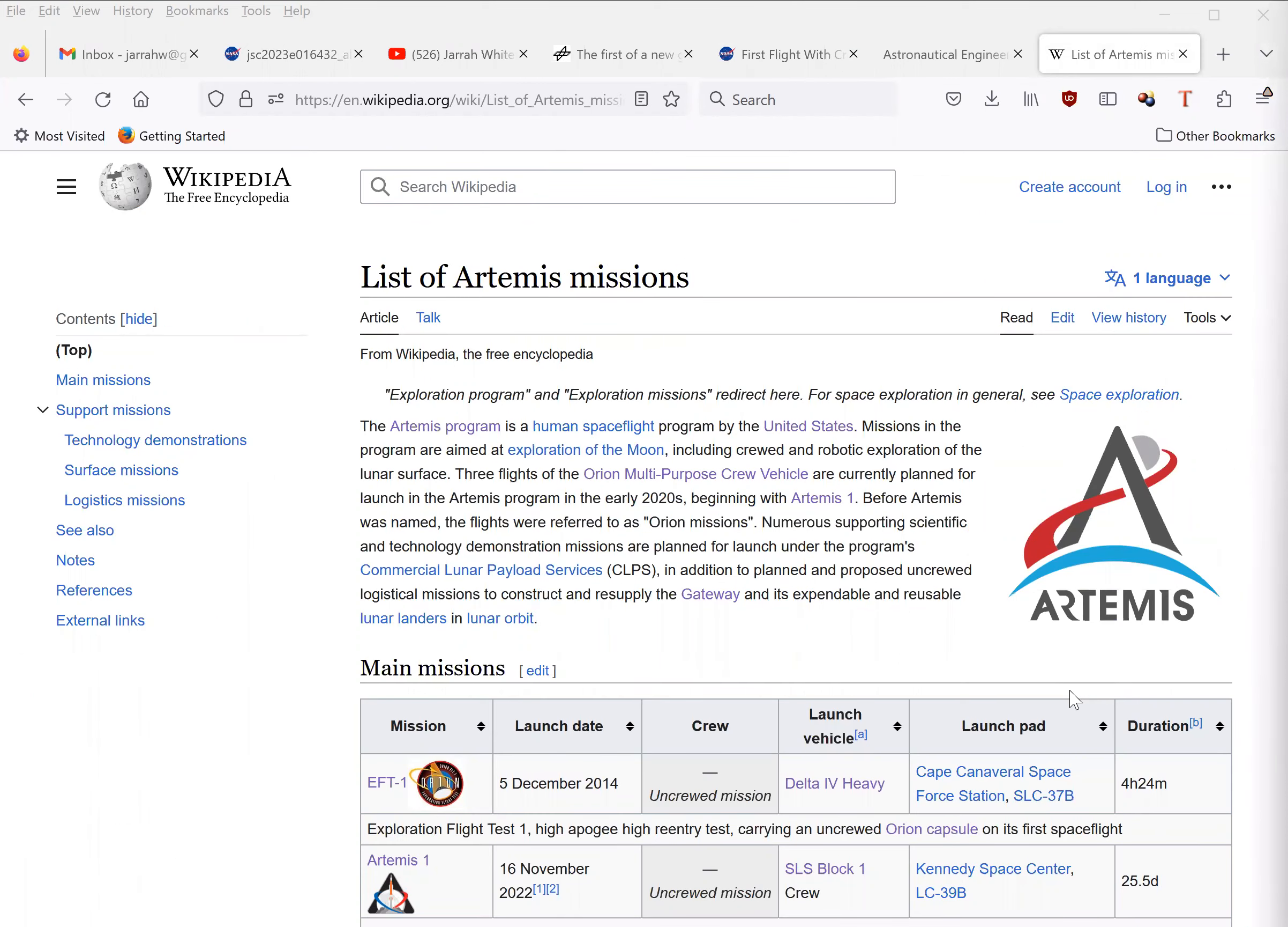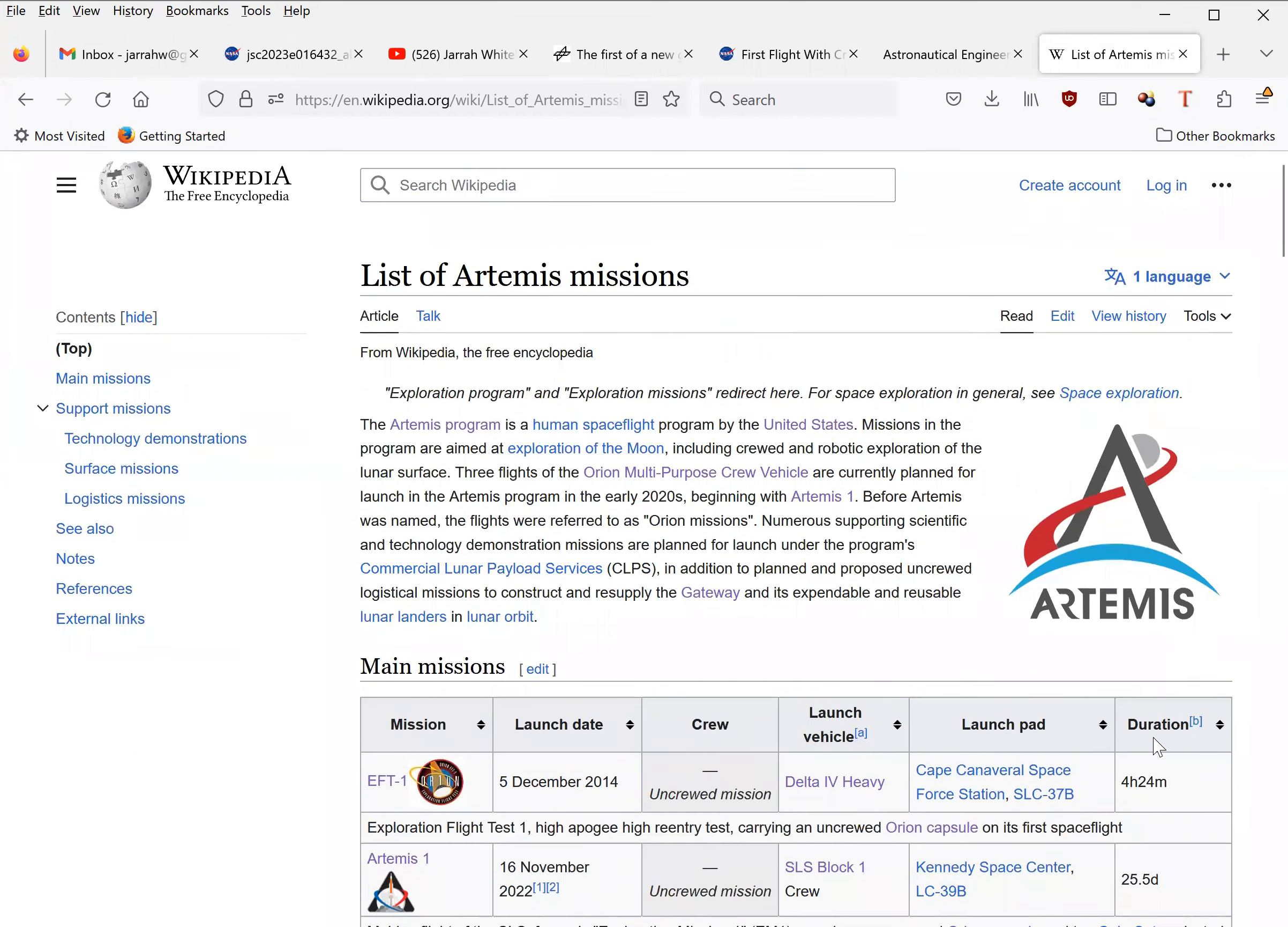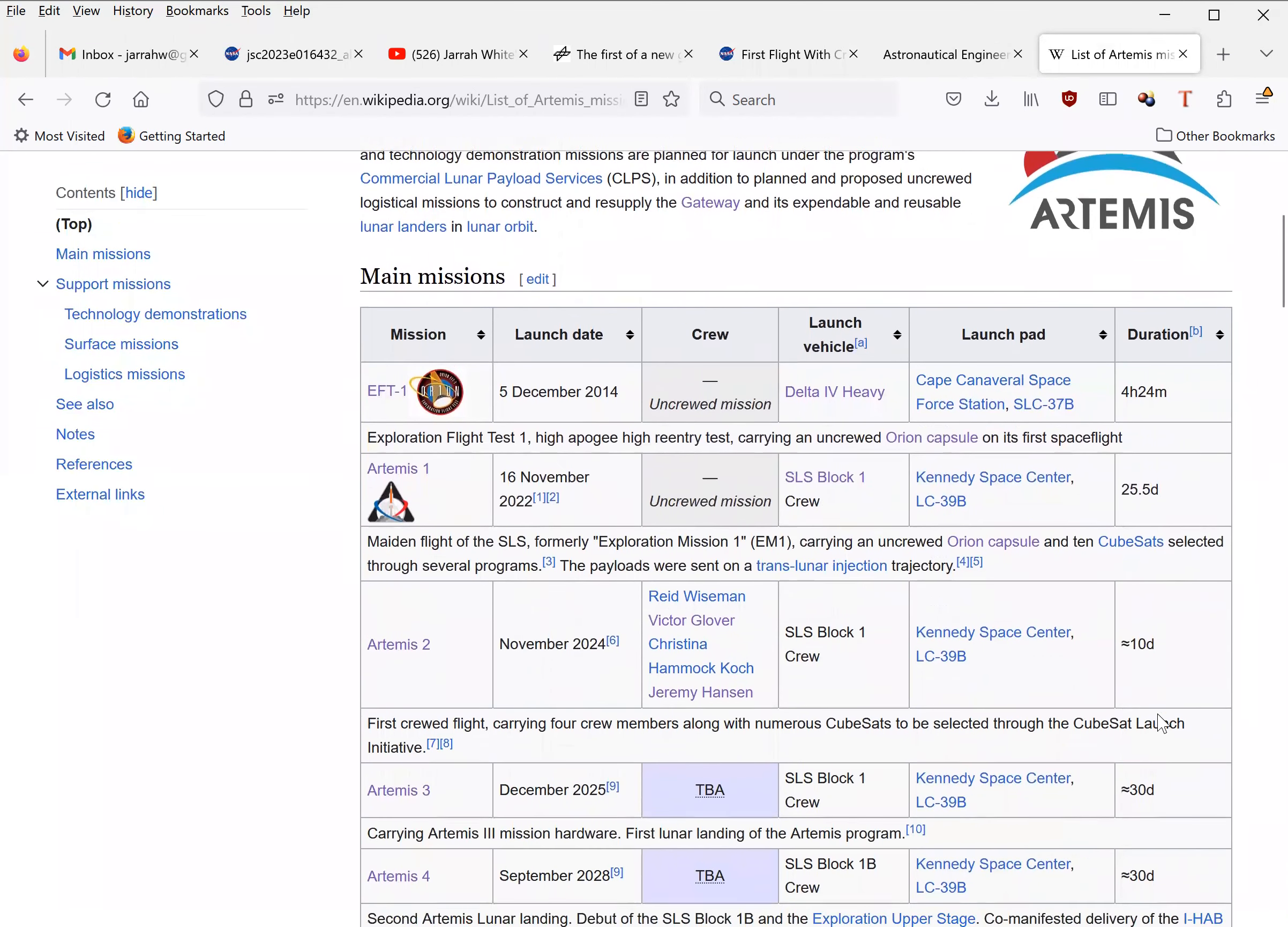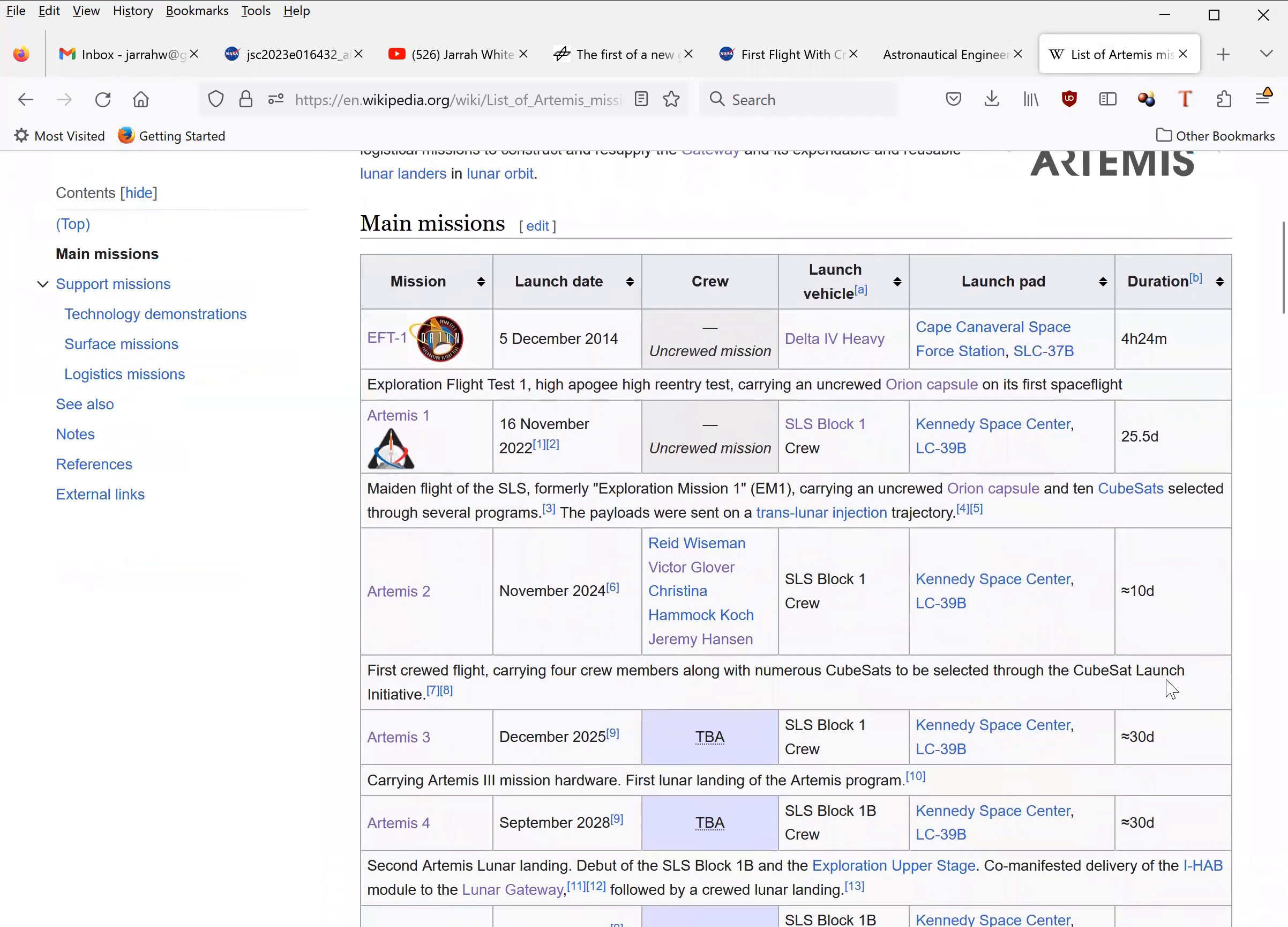Here is a list of the Orion spaceflights. The first unmanned mission, Exploration Test Flight 1, was launched in December 2014. The second unmanned test, Artemis I, which went around the moon and back, wouldn't launch until November 2022. That's an eight-year gap.